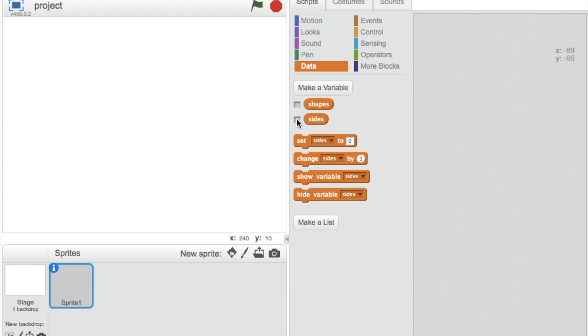After you have deleted the cat, create a new blank sprite. Then, go to the data section and create two variables called shapes and sides and make sure they're set to the show option.